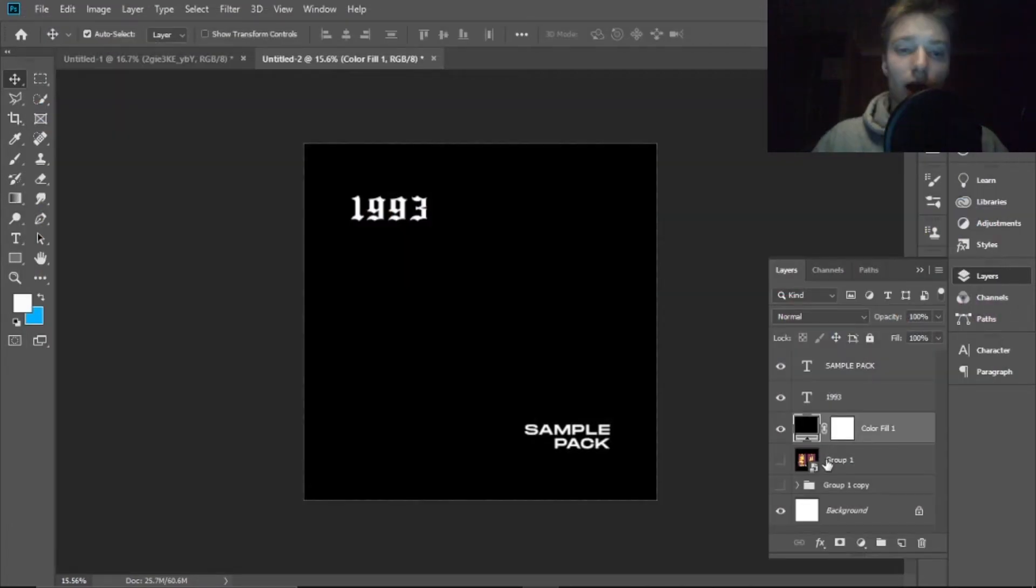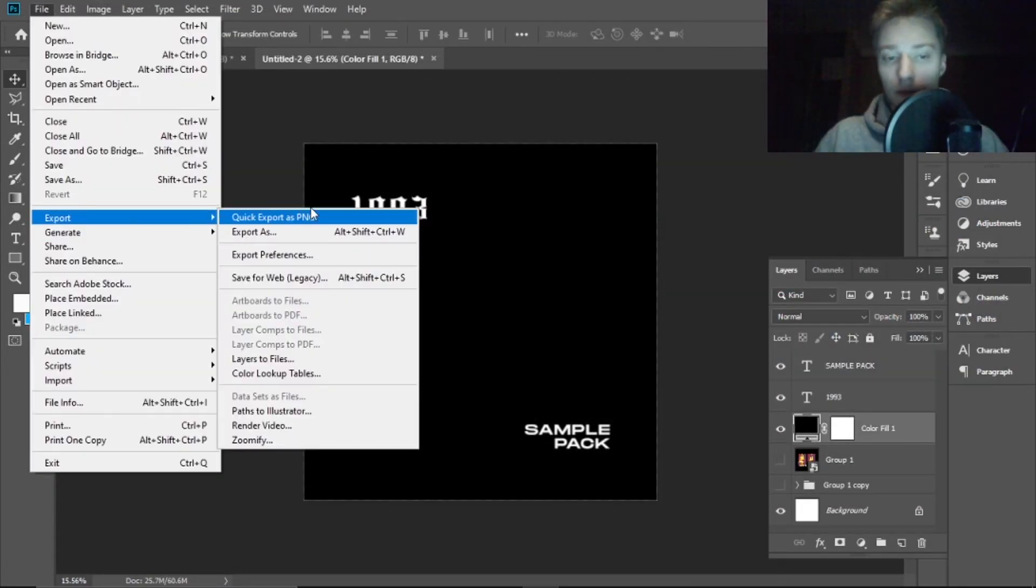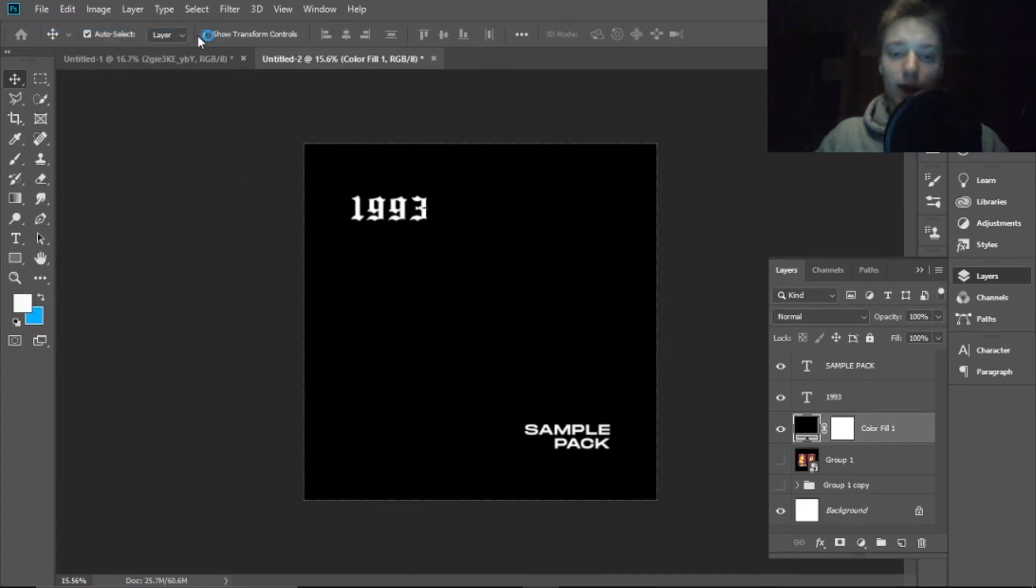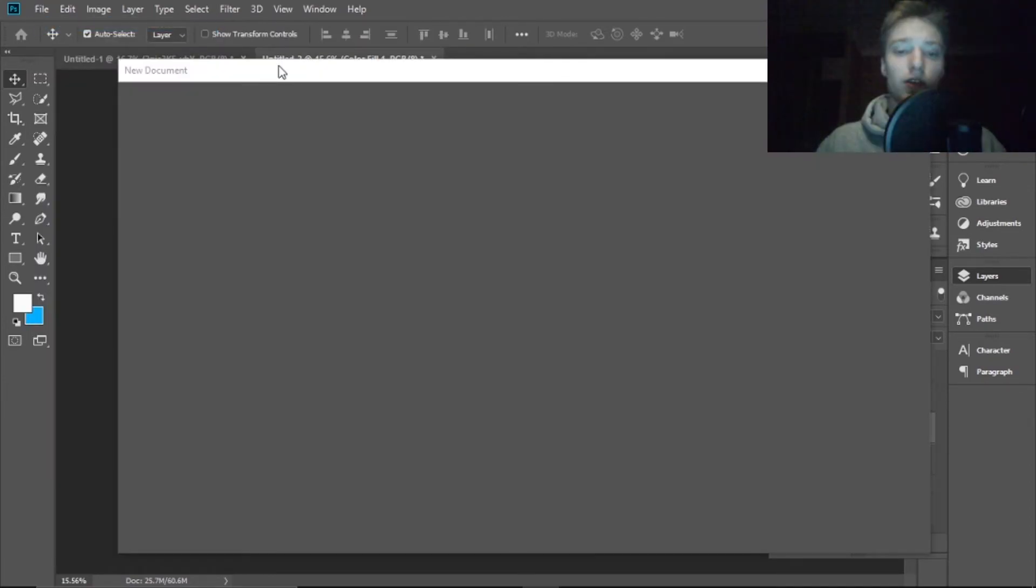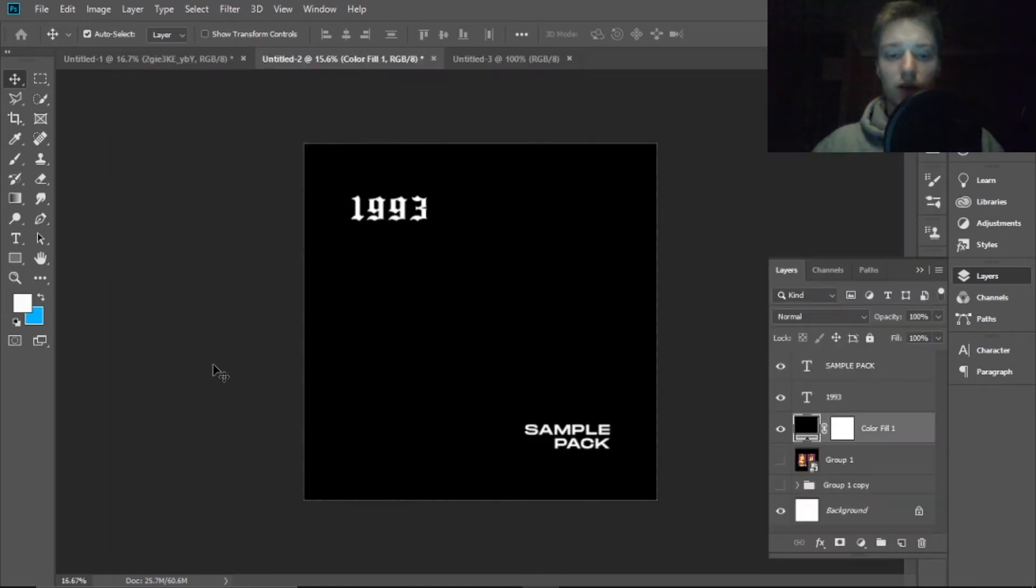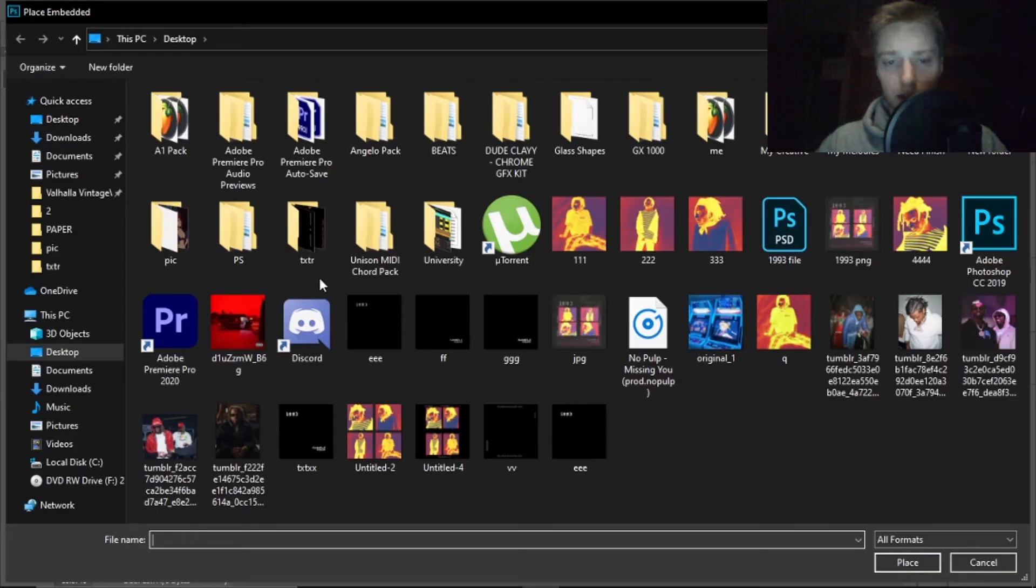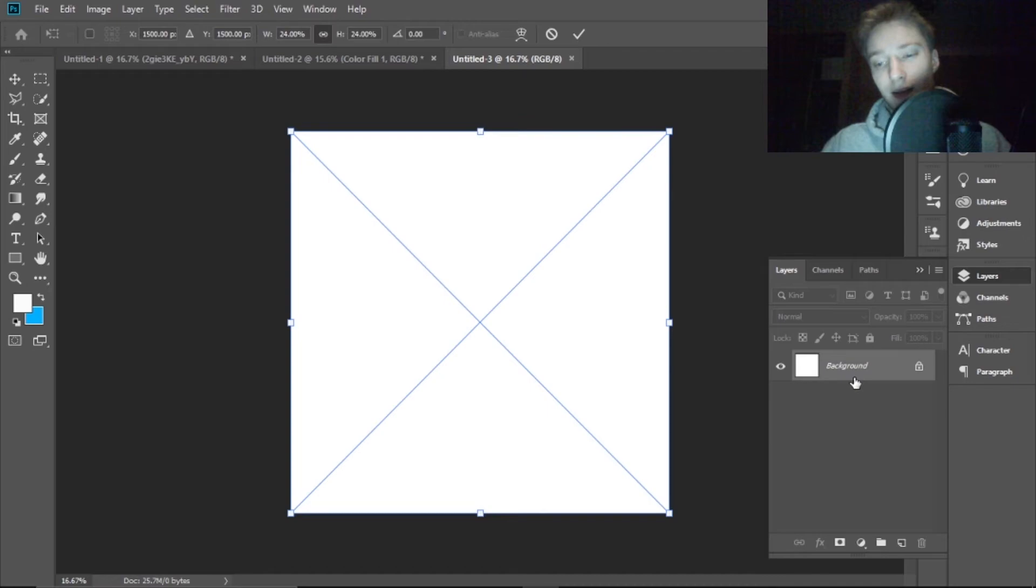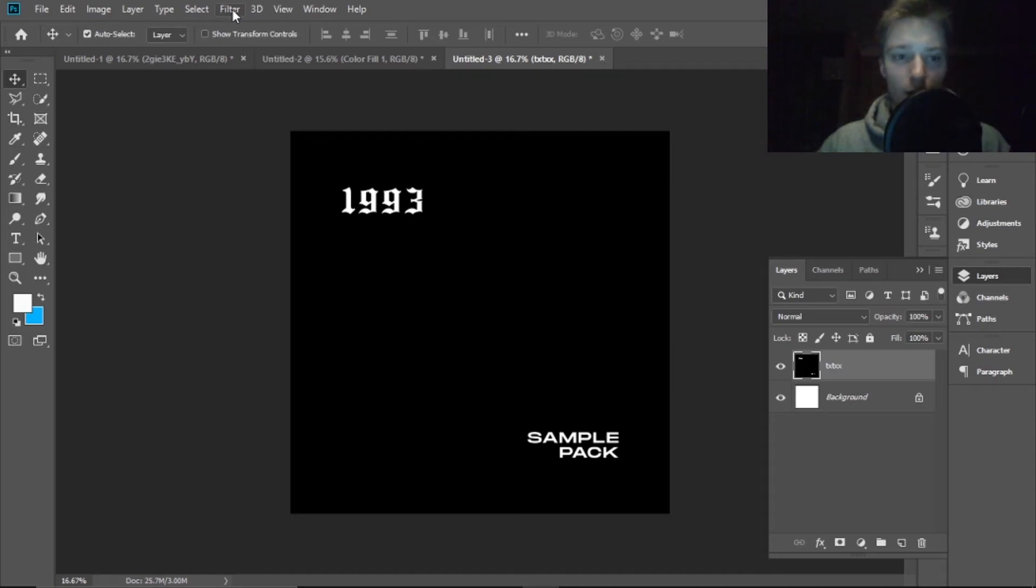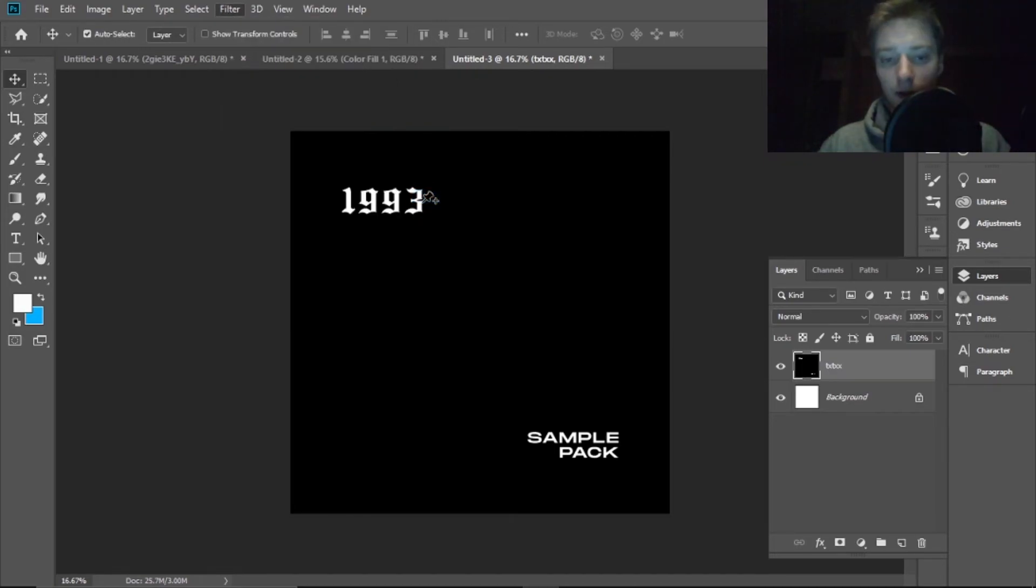And why do we export it and put it in a new project? Because the threshold, once you use threshold, everything beneath the threshold turns black and white and I don't really know how to make threshold only apply to the text. I mean it's not really hard to put it in a new project. If it works, it works. So now we blur it. We go to Filter, Blur Gallery, Field Blur.